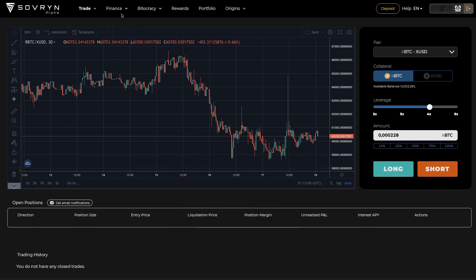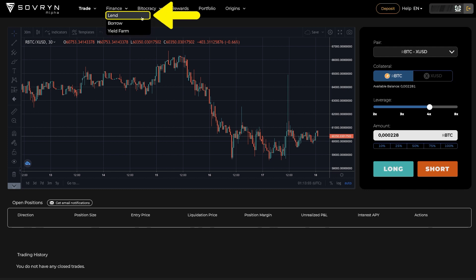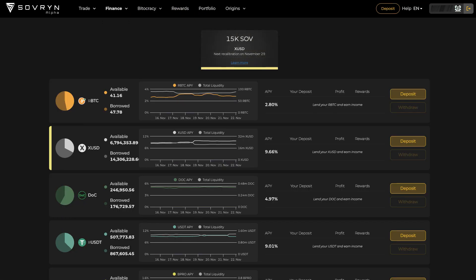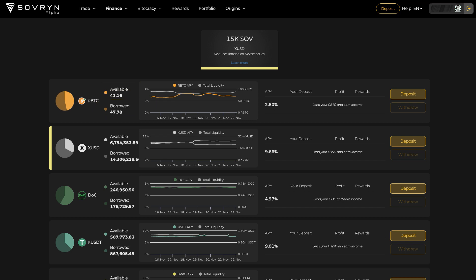Now let's move on to the finance pages. Here we have three options: Lend, Borrow, and Yield Farm. Let's go to the Lend page first. On the very top you can see the current promotion at the time of filming, and underneath that the graph for each lending pool. You can deposit your funds to each pool and start earning instantly. On the very bottom there is your lending history.